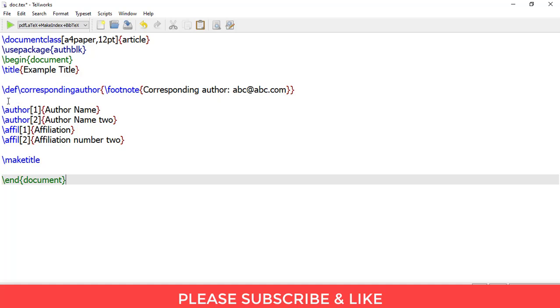I've already made a video on making the author and affiliation section in LaTeX—you can watch that. And after making this section,